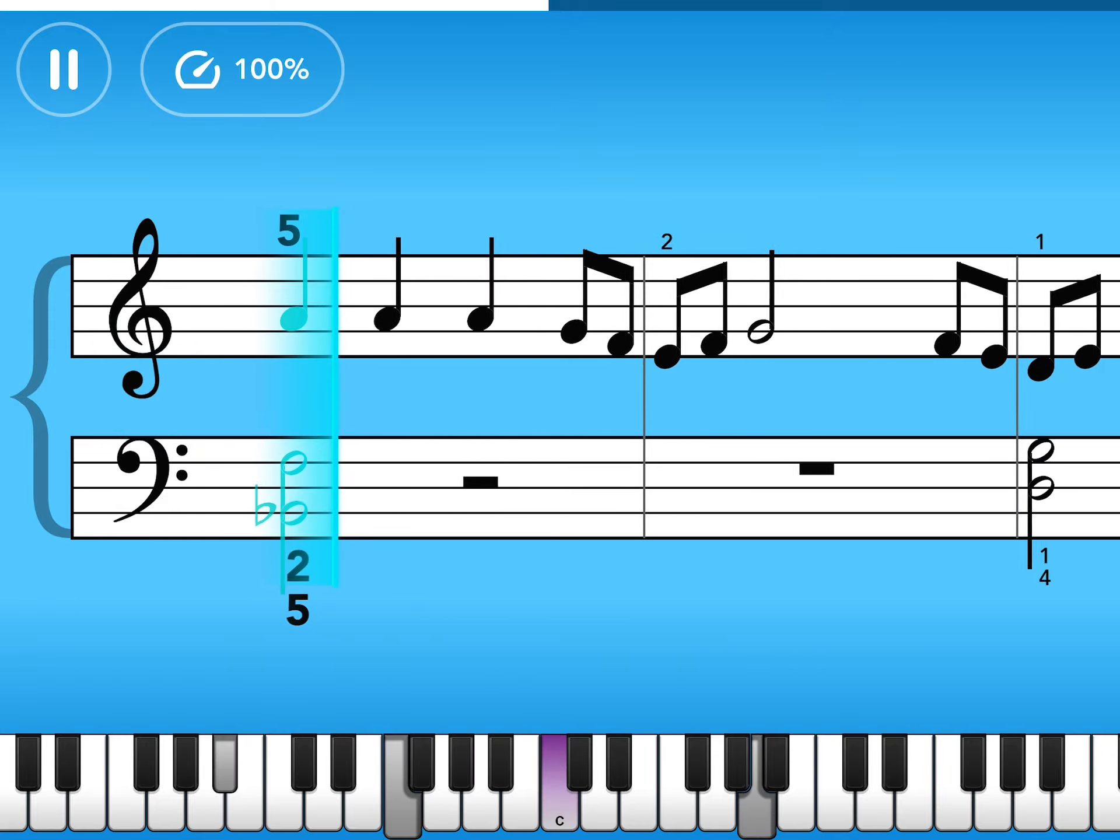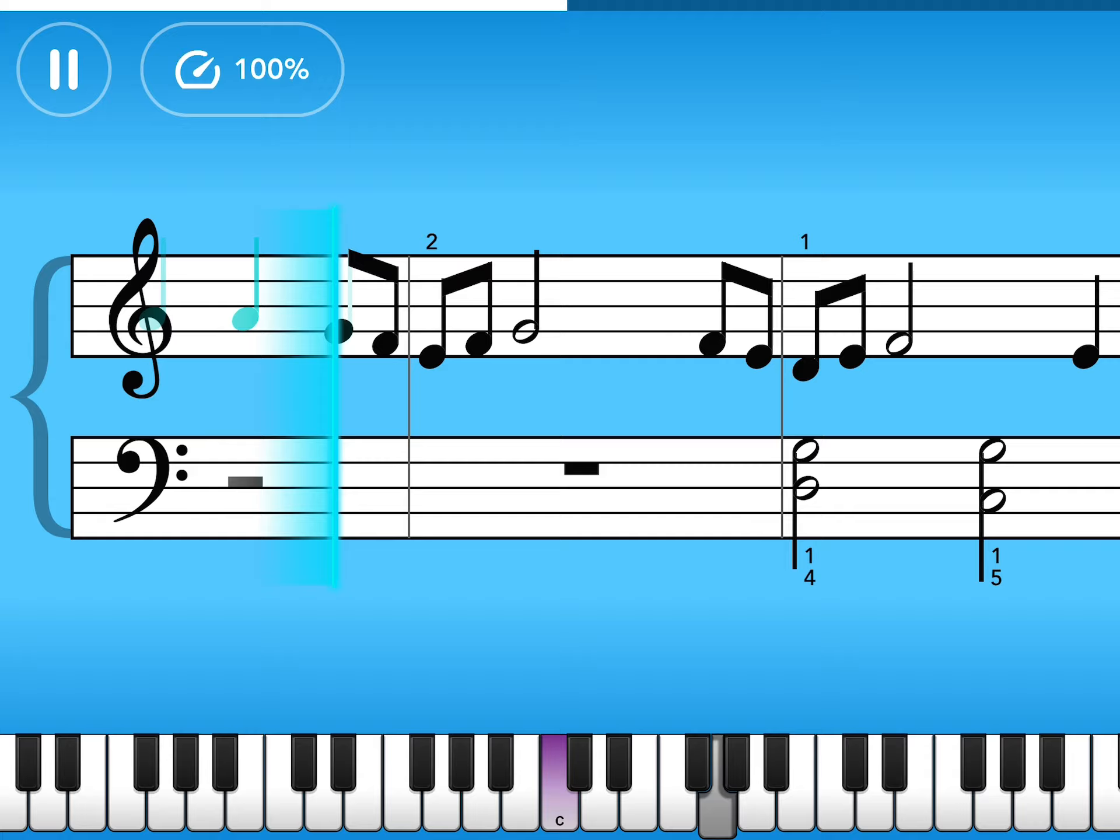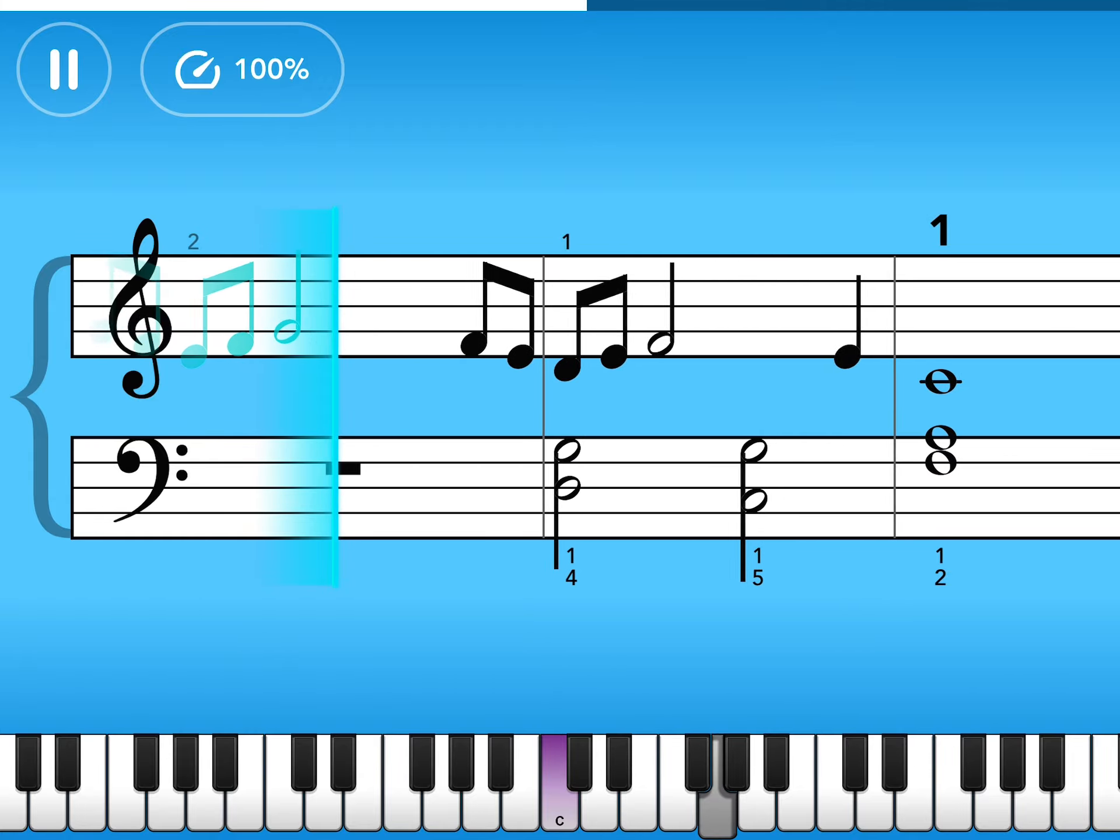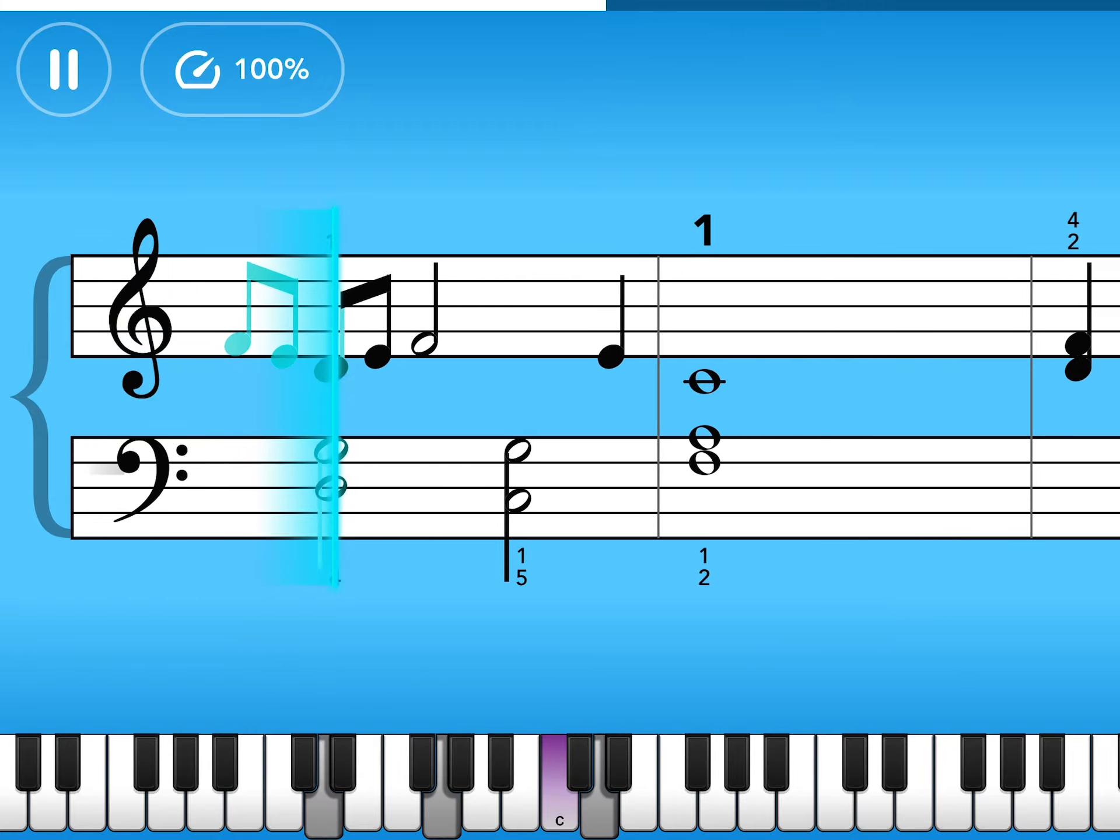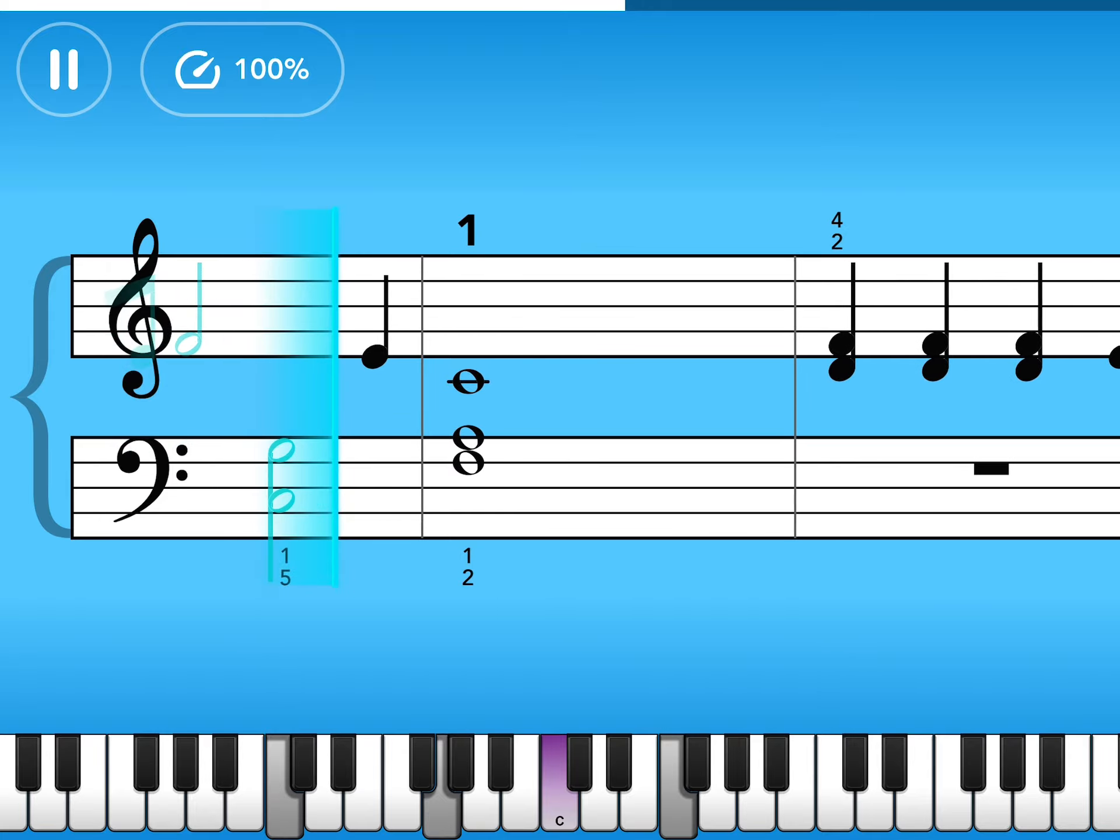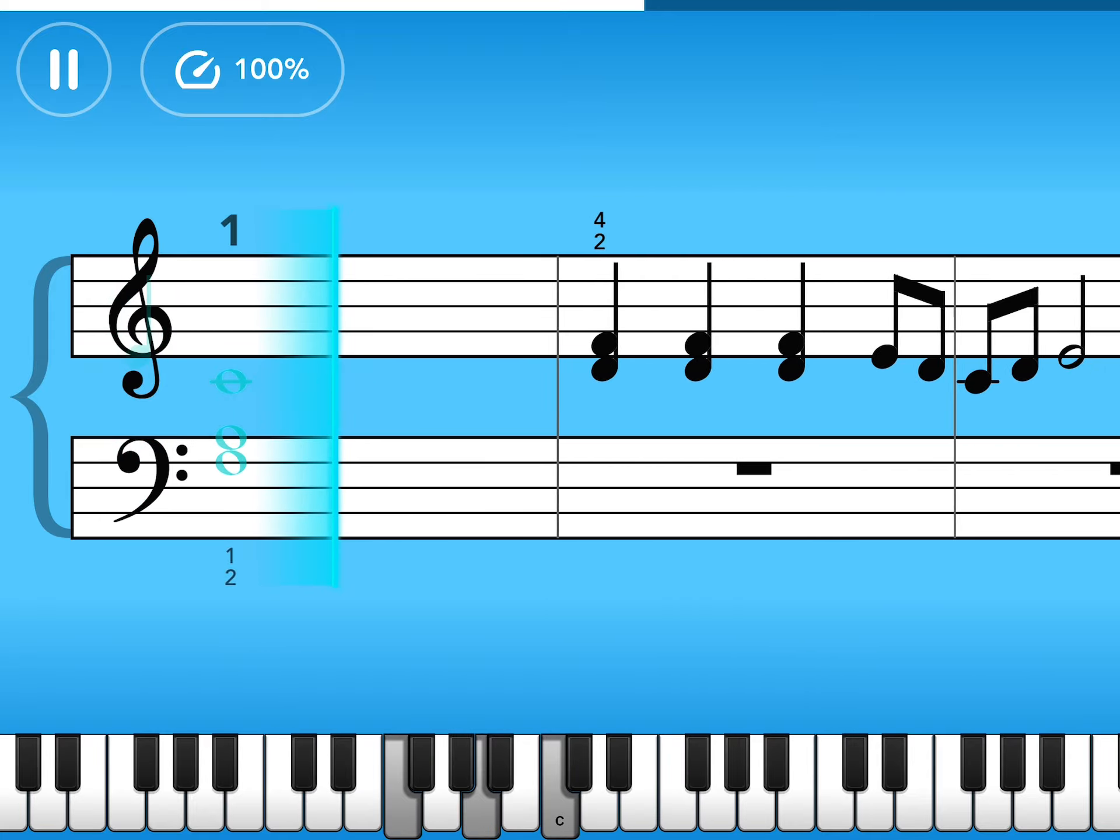Here we are in the olden days, happy golden days of yore.